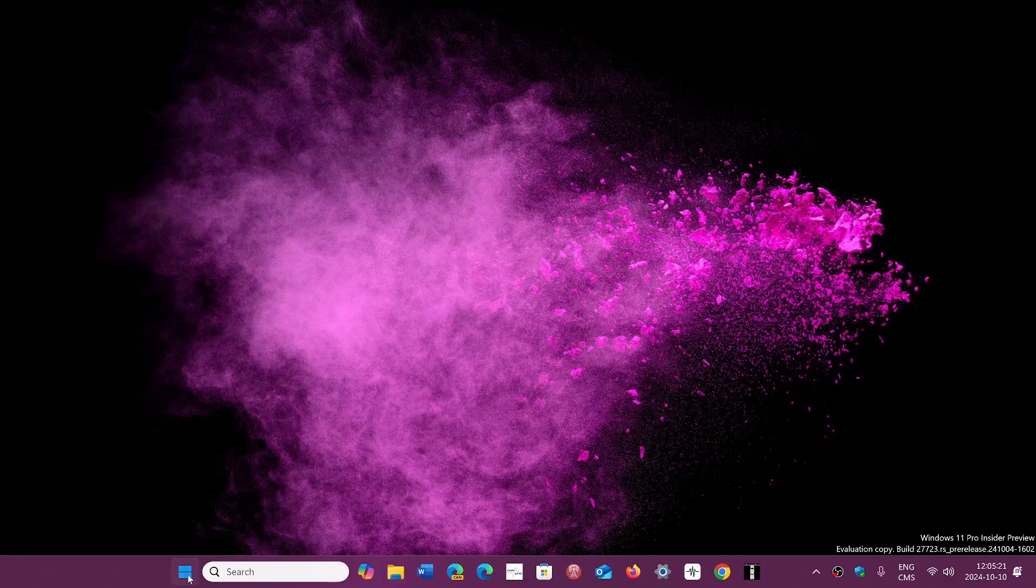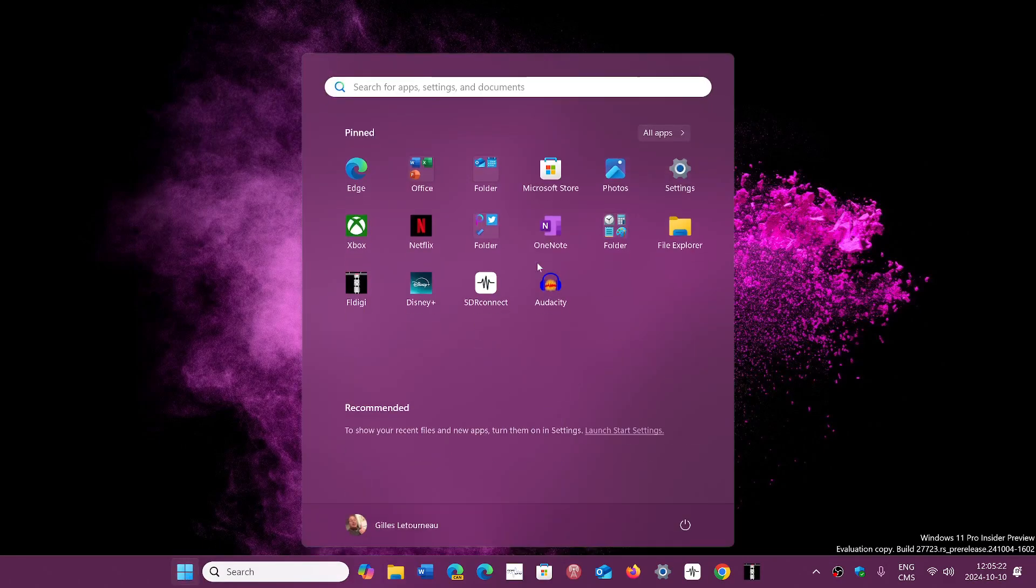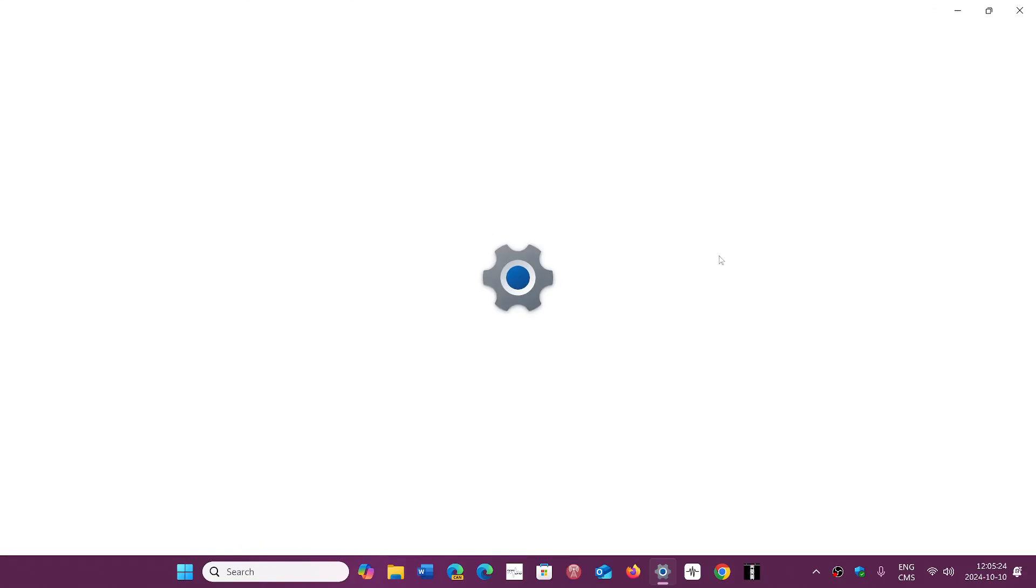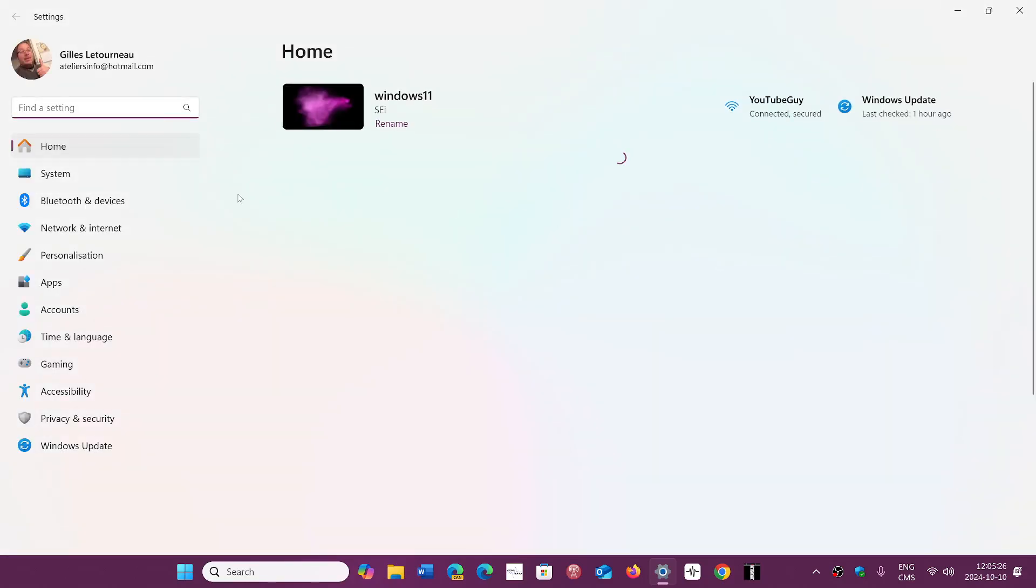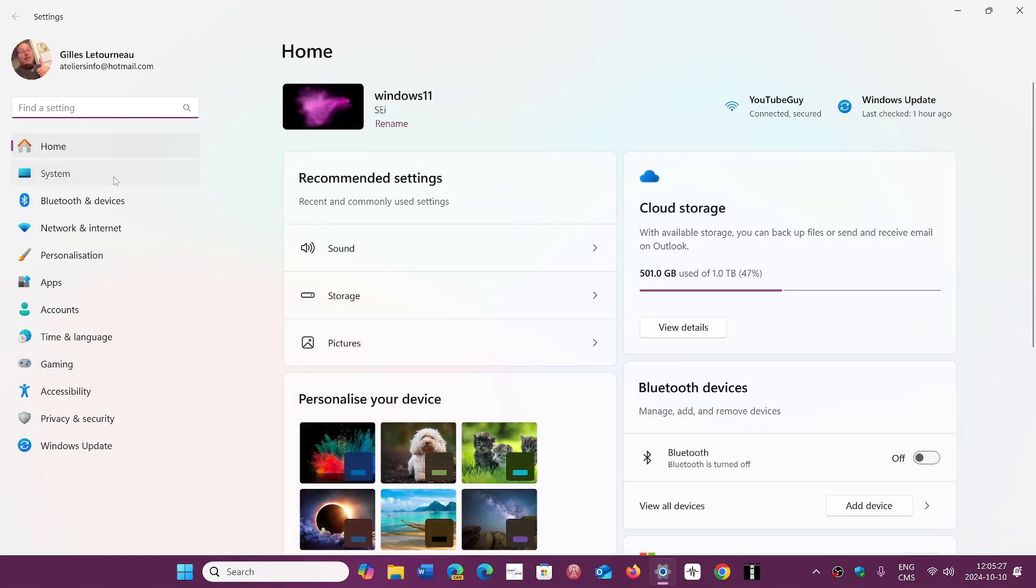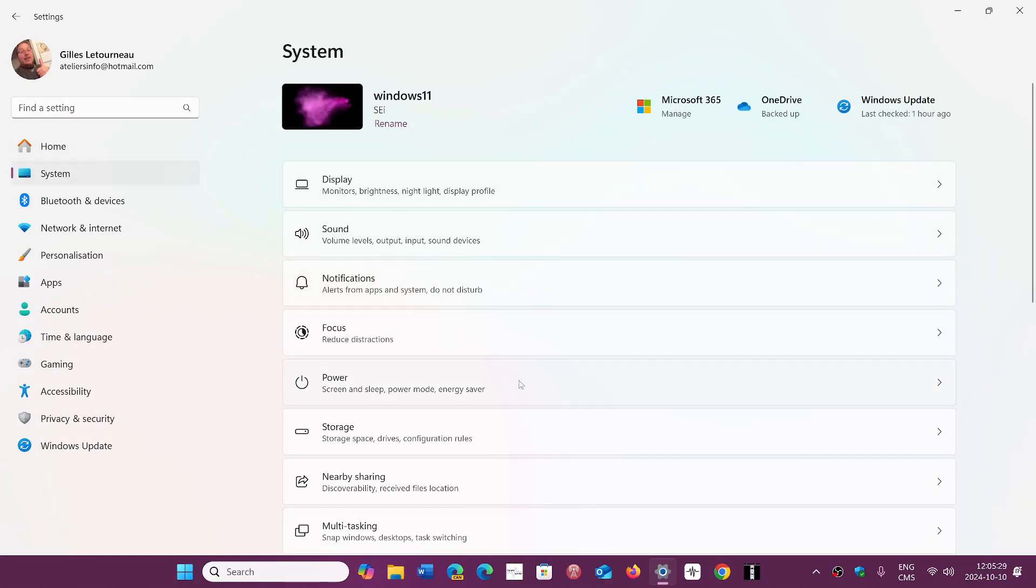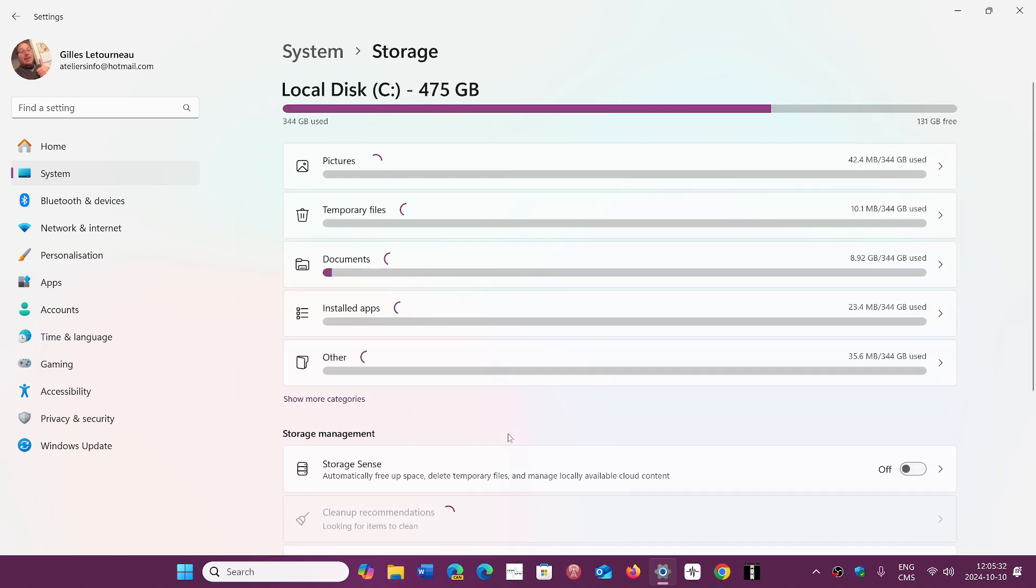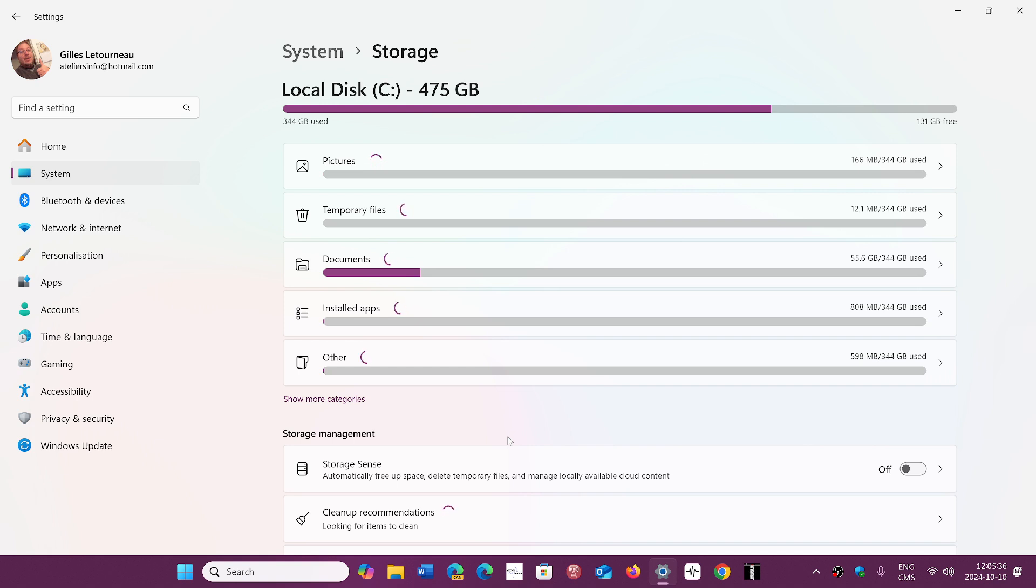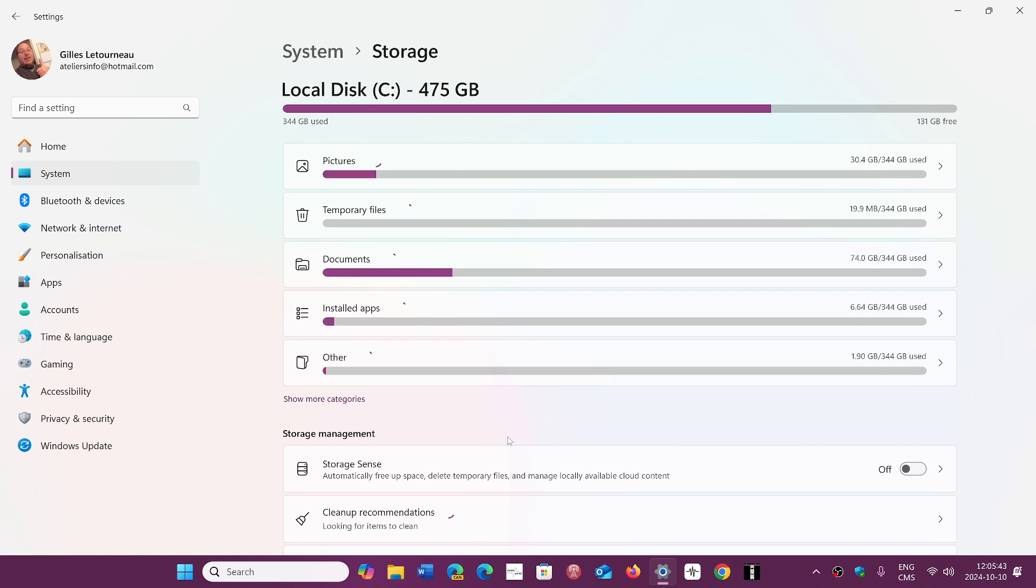It's about the temporary files that are left behind when you do a cleanup of your drive. You go into storage in the settings, and it calculates all the files that can be deleted from your system and shows you exactly what could be deleted in the temporary files area.